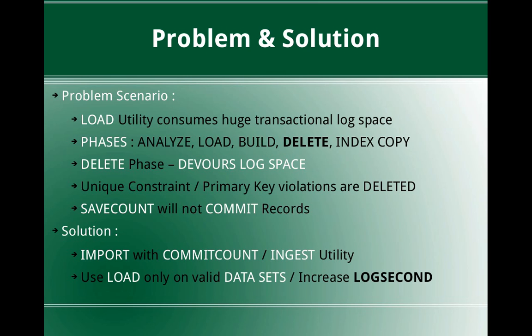This slide talks about the problem and solution. The problem scenario is we want to demonstrate how a load utility will consume huge transactional log space. The widespread idea is that load utility is a minimally logged utility, so the transactional log space should not be very huge when you run load utility compared with import, for example. But that is the problem scenario here. We are going to demo how the load utility is consuming huge log space.